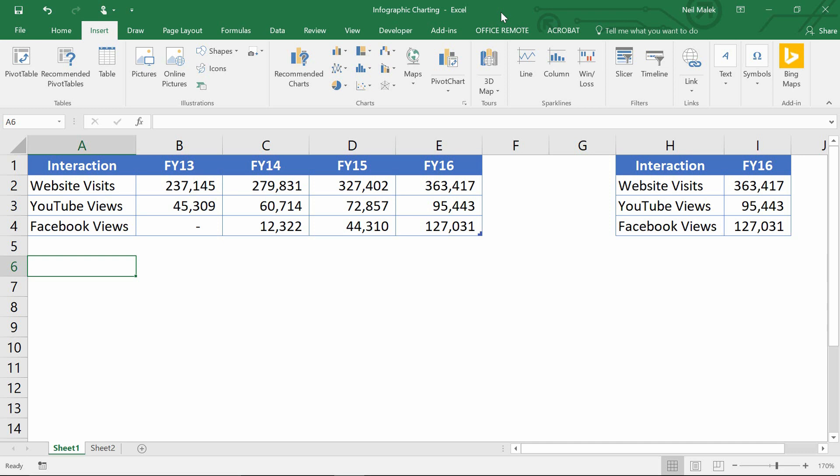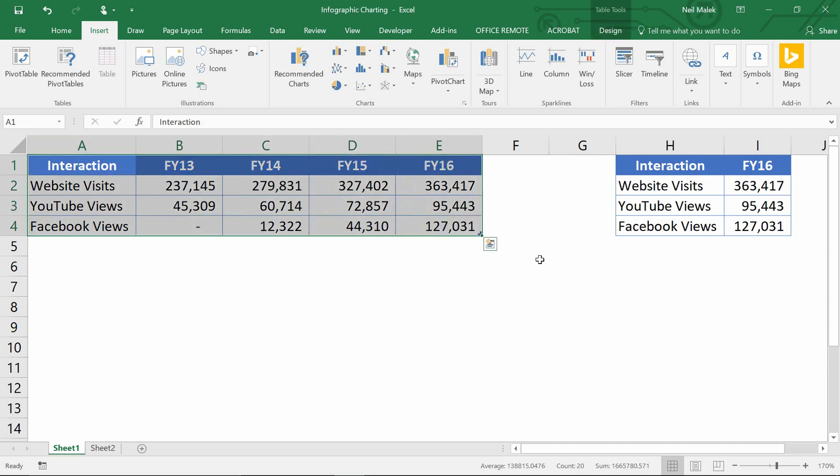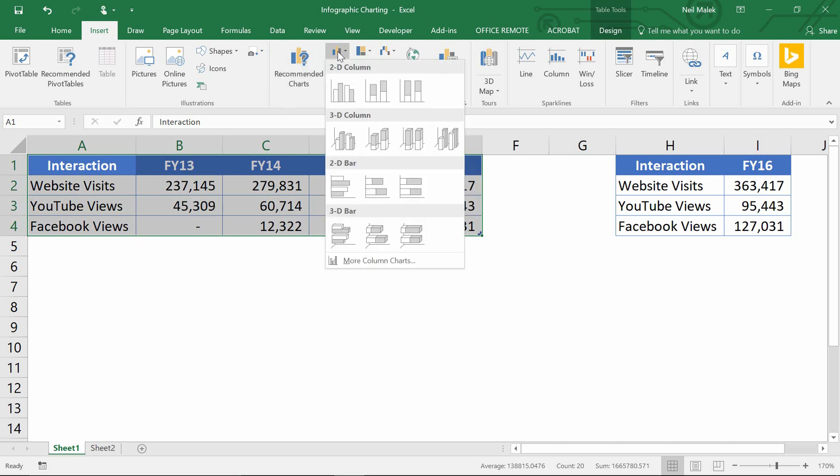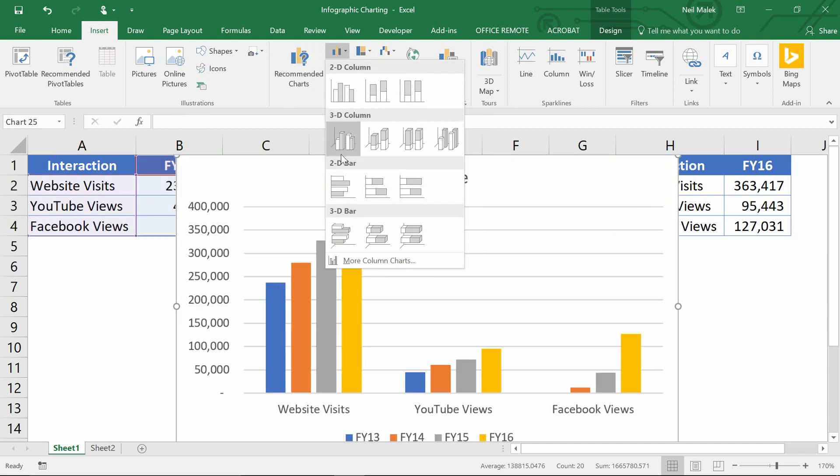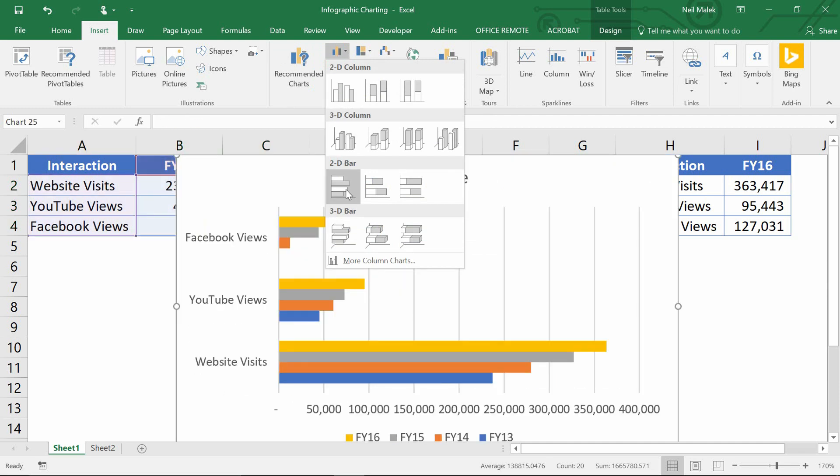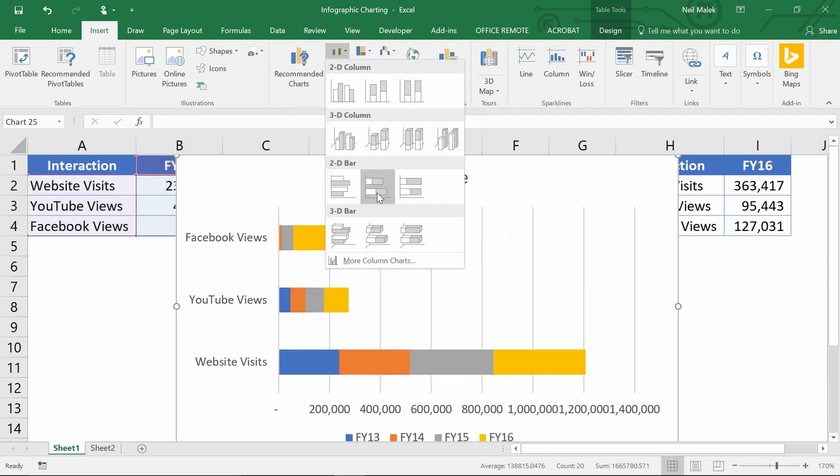As you can see here, I've got a simple little table for all of the website visits, YouTube videos, and Facebook videos that have been watched, and I might decide to make this into a chart. So if I highlight that data, go up here to my column chart types, and grab maybe a 2D bar chart, I'll go with a 2D bar chart that is stacked.